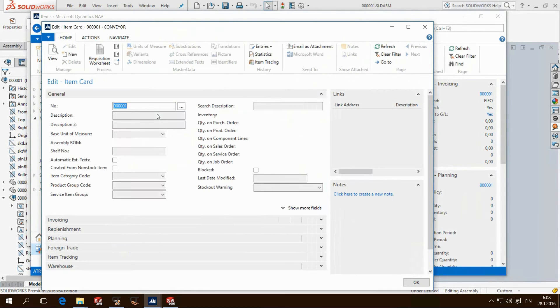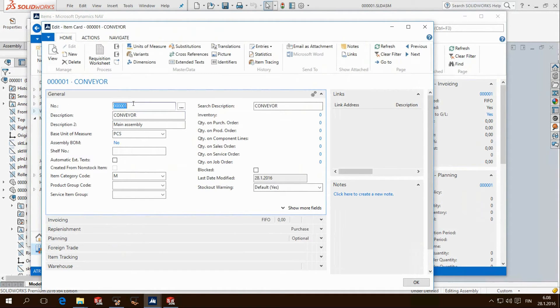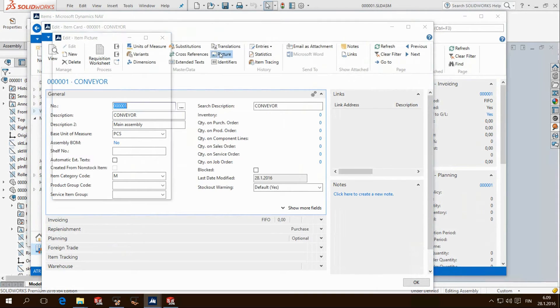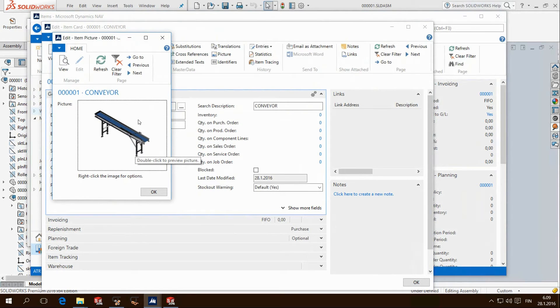Looking closer on the ERP items we see that SOLIDWORKS properties were automatically mapped to Navision properties. Number, description and so on. We also inserted a preview picture of the item.